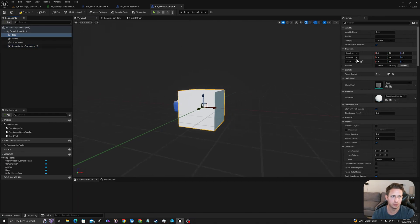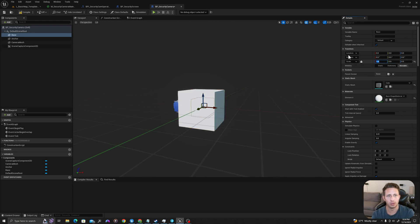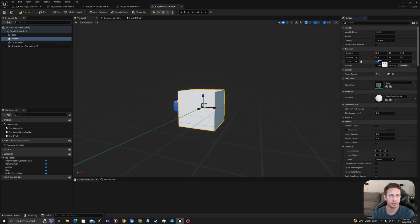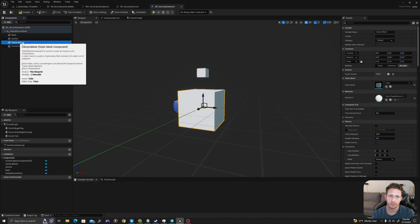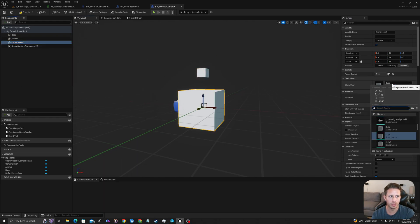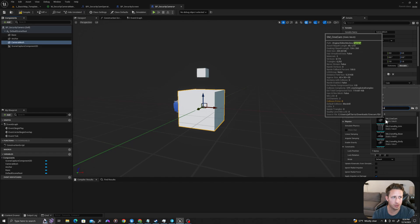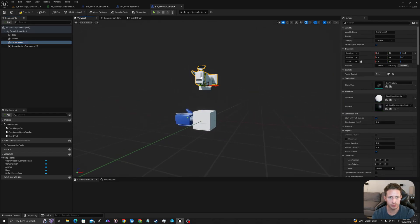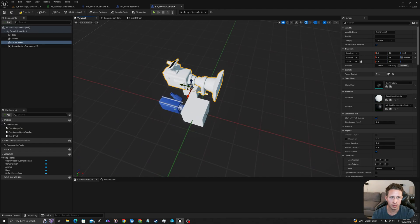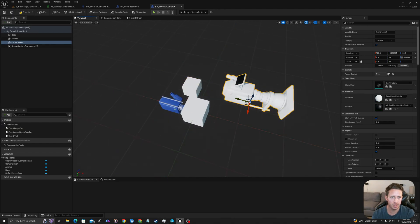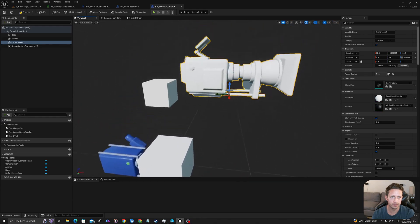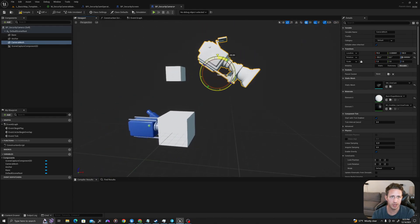I'm going to scale these before I do the parenting. On my base, I'm going to click the little lock so that it is equal across axes. I'll type 0.5. For my anchor, I'm going to type 0.25 and then I'm going to move it up in space. I'm going to change my camera mesh — I'm going to type in camera and there is a mesh called SM_CineCam. I'm going to move this up, rotate it 90 degrees, put it forward a little bit, and rotate it downwards.